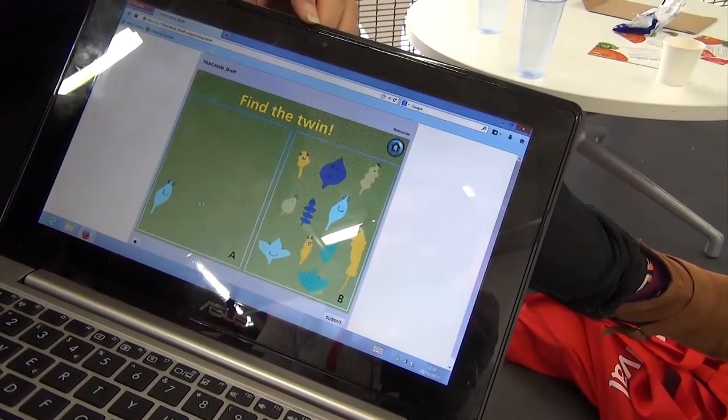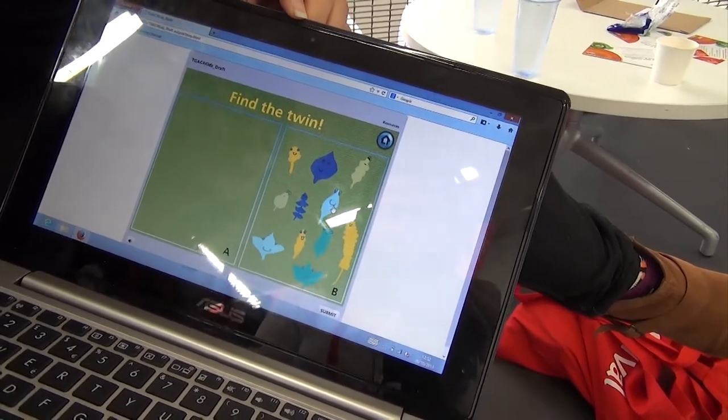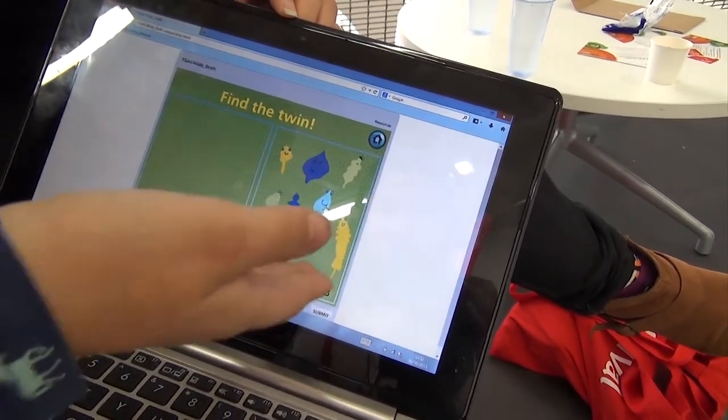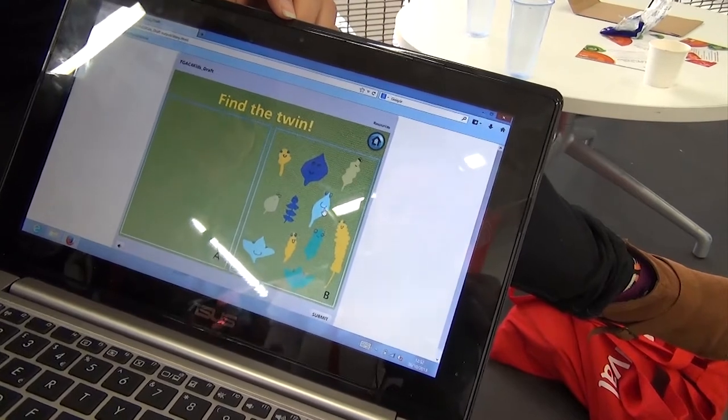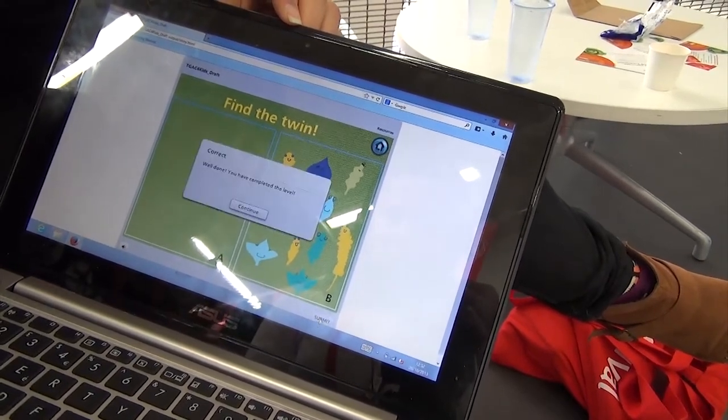I heard from the rest of the TGAC team that you helped design this game. Show her the characters you helped design. I drew these leaves. So what is this game teaching you? I think it teaches me that leaves and corn can be different shapes and sizes and colors.